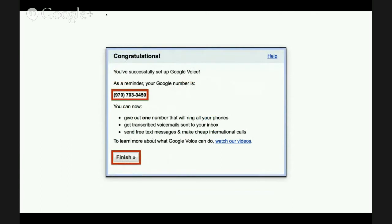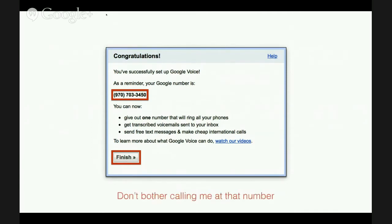This is completely free. It's a real number — people can really call it. Based on how you set it up, it will react and work beautifully. It's really nice to give out that one number that will ring all your phones. Once you get to this step, you'll just click Finish. I'm just doing this video as a demonstration, so that's just a test number.